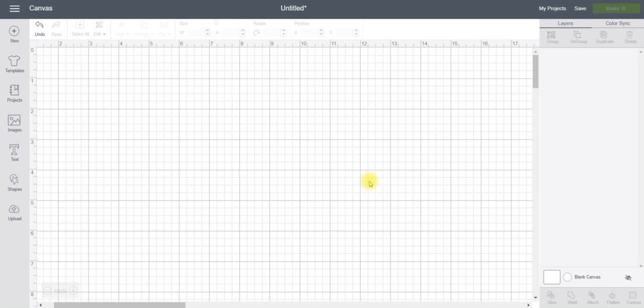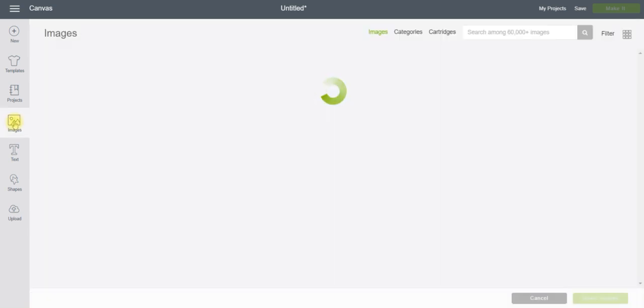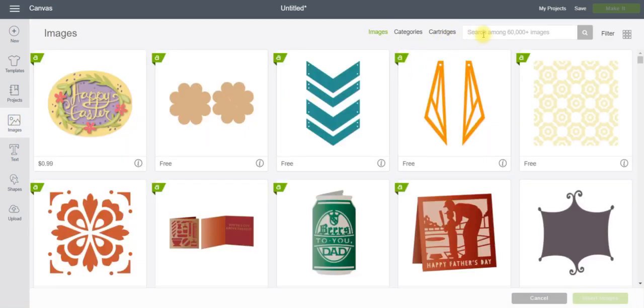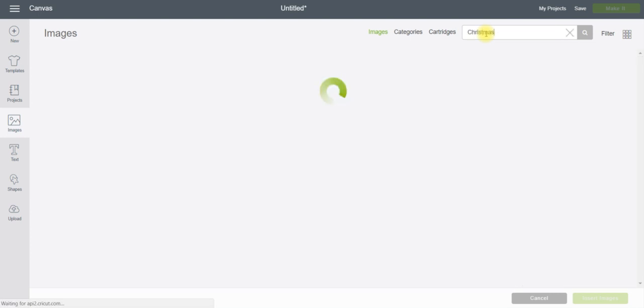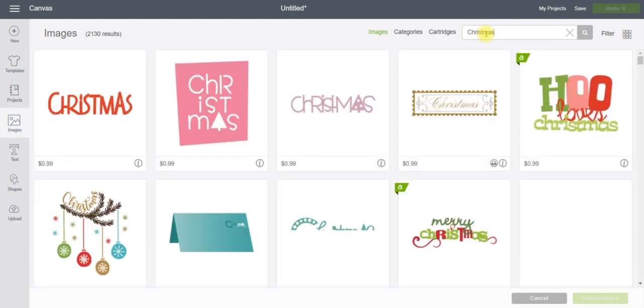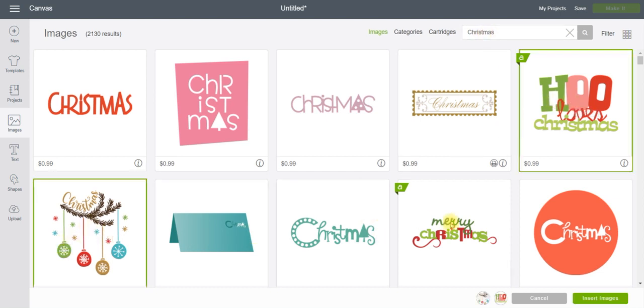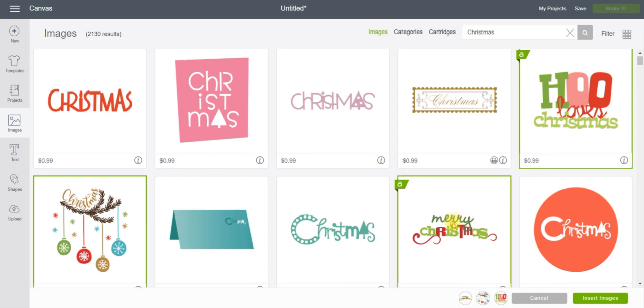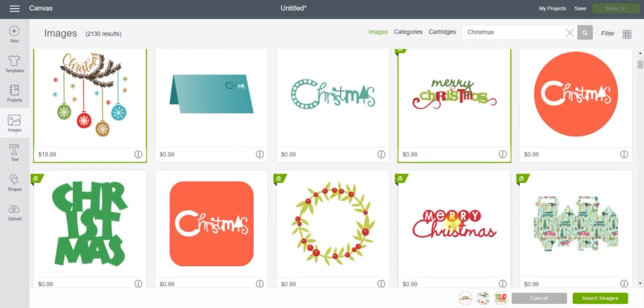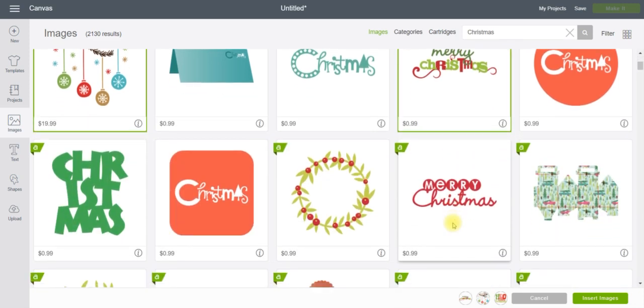So I'm going to pop in some images first to get started. Let's just search for, let's just do Christmas, and I am just going to click through some of these projects and get a few Christmas things on here so we can play around a little bit.